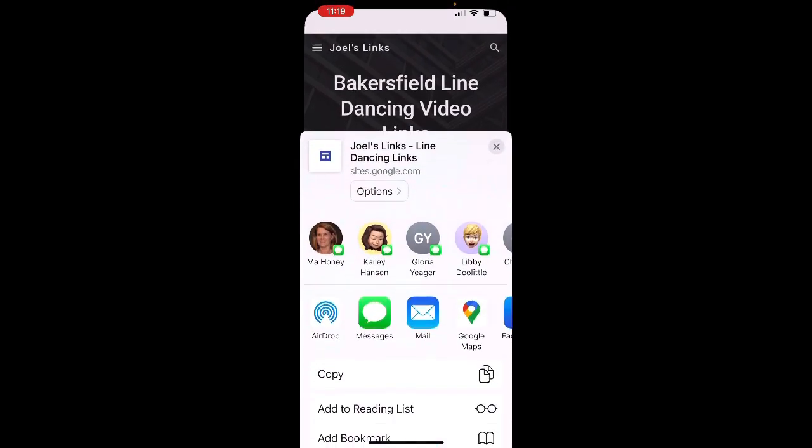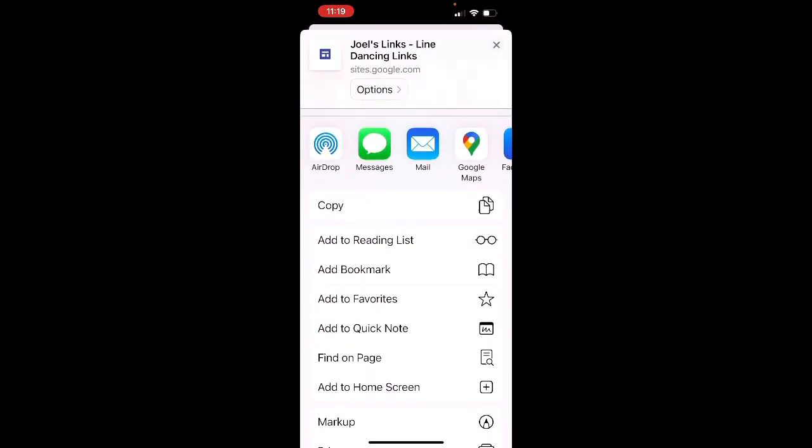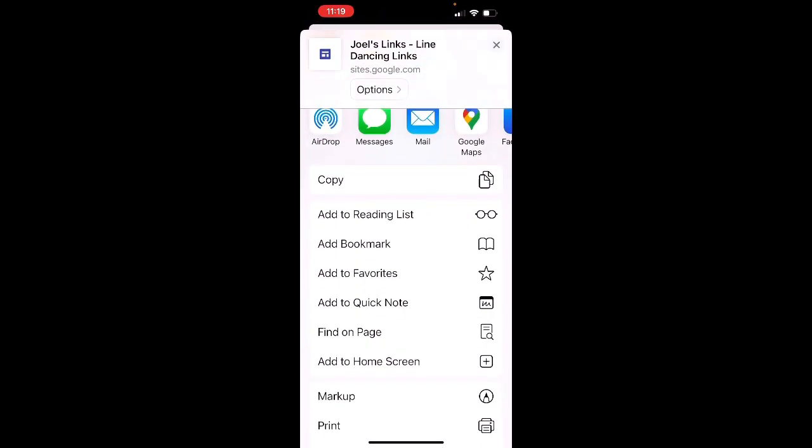If I scroll through the options of what to do with this link to BakersfieldLineDancing.com, you'll see one of the options is to add it to my home screen. So I'm going to click on that selection.